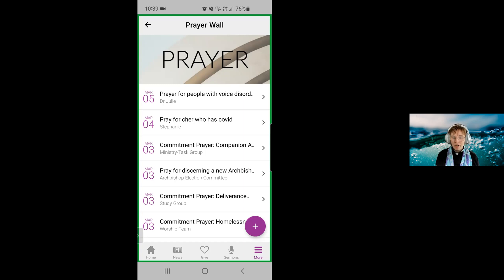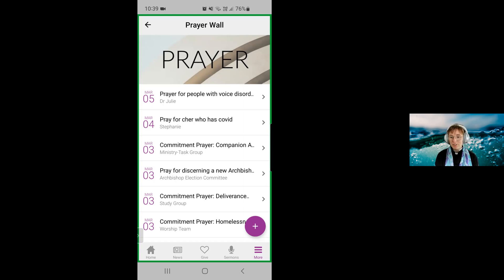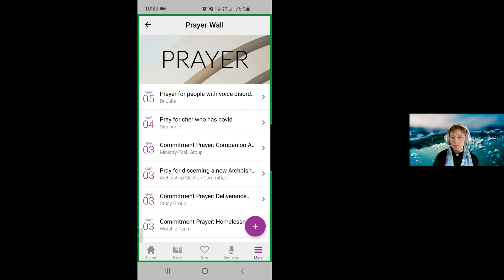So that's our prayer wall. Hopefully that has cleared up how to use it, how to start, how to begin. It will continue to be a tool for us to encourage one another in prayer, equip one another in prayer, and stay connected as a community between our gatherings.